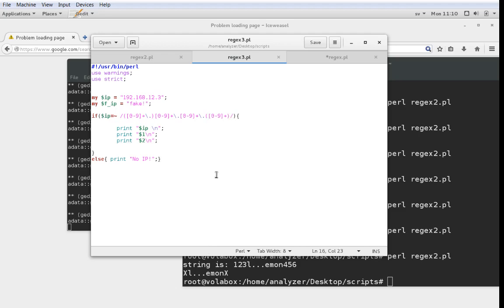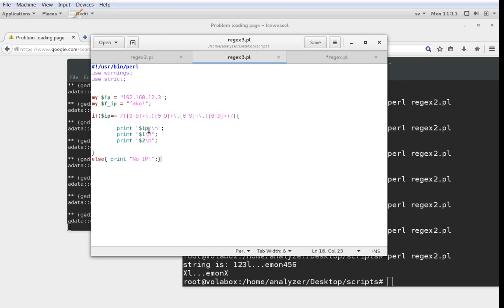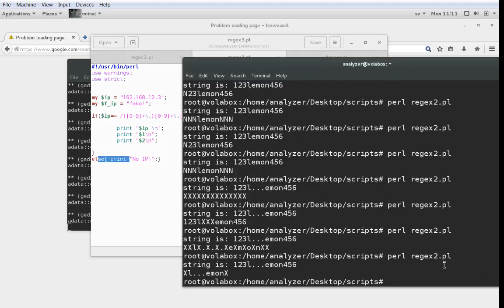The idea here is that if IP contains a string that looks like an IP address, it's going to first print the IP address, then print the first match group, then print the second match group. If it doesn't contain something that looks like an IP address, it's going to print no IP. So let's try it.